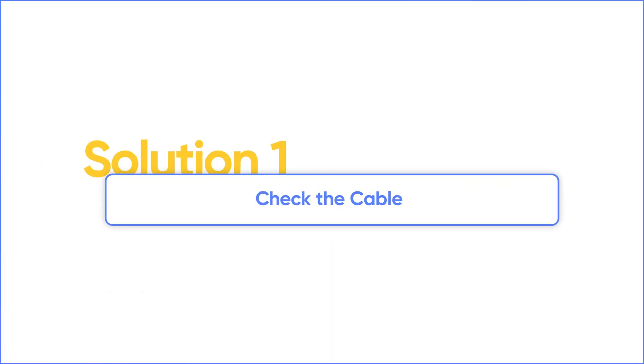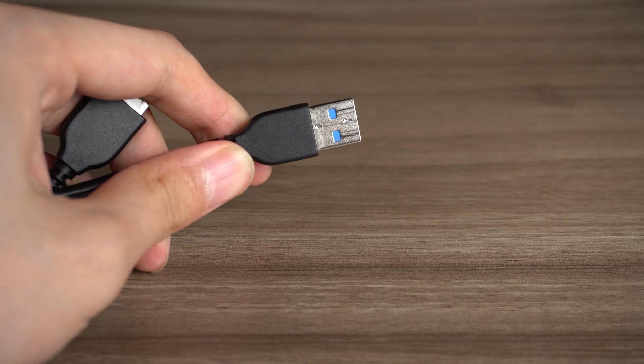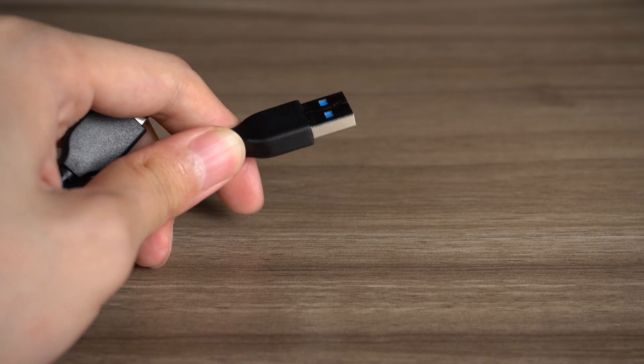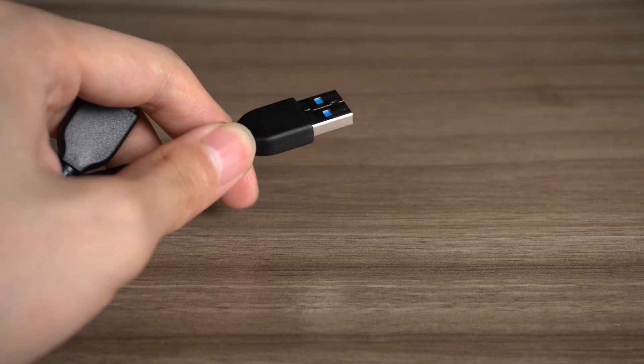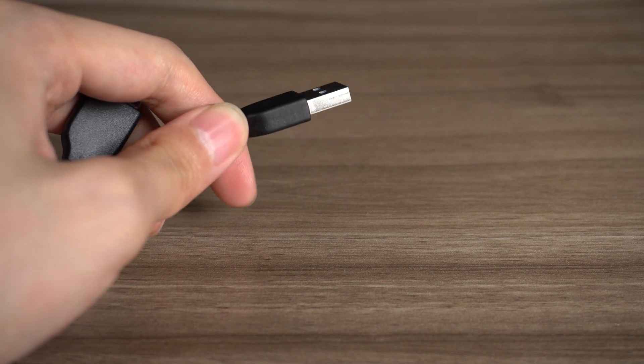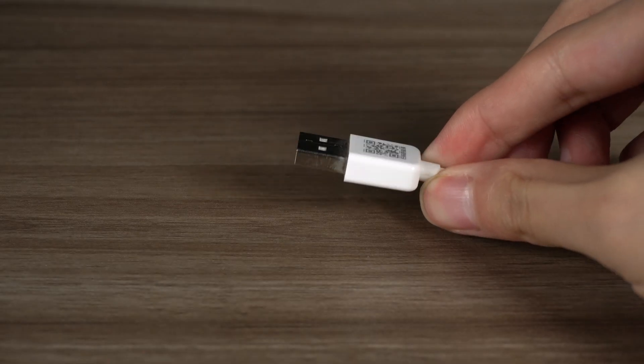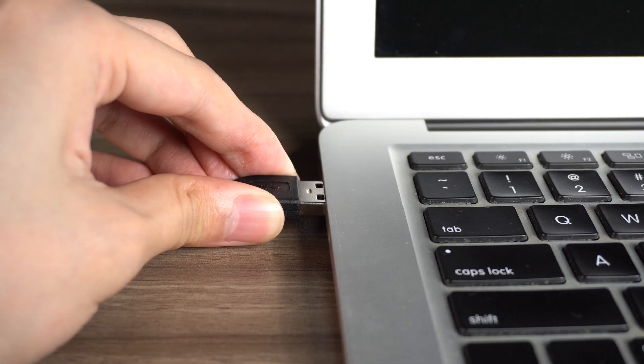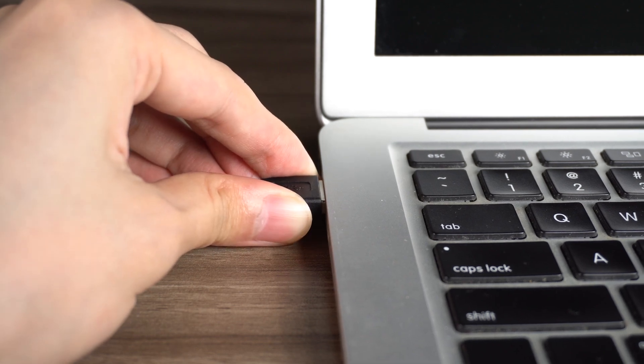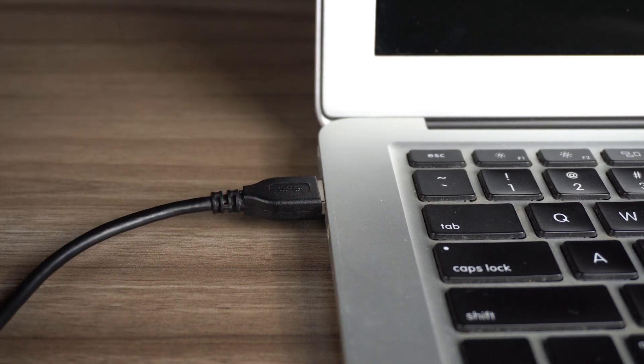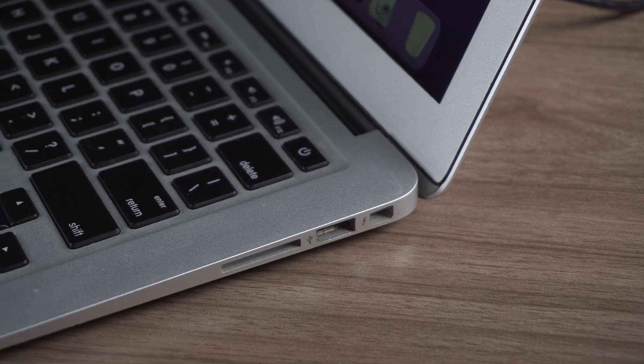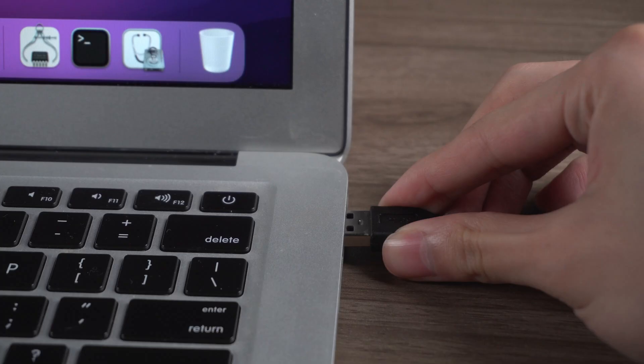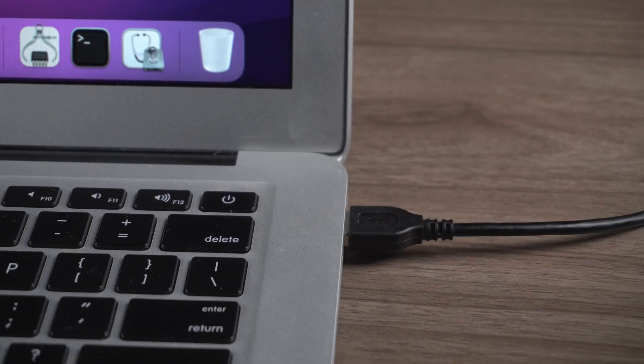Solution 1: Check the cable. Begin by inspecting the cable connected to your hard drive. Ensure it hasn't suffered any physical damage. Cables can become loose or damaged through everyday use. If that's the case, simply replace the cable with a new one and your MacBook should recognize the hard drive again. Additionally, check if the USB port might be causing the issue. Try plugging your hard drive into a different port.